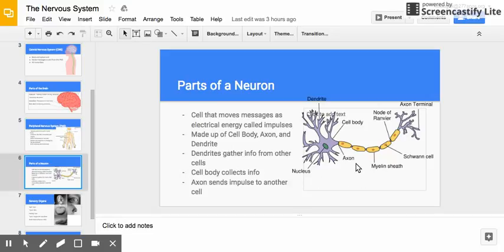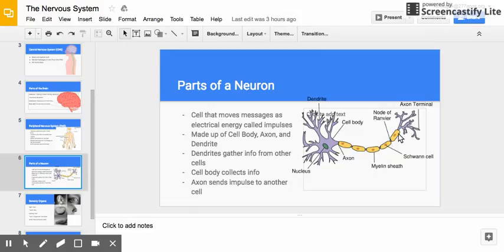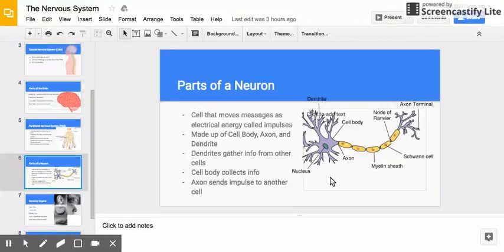The nervous system is made up of neurons, like this cell pictured here to the right. A neuron is a cell that moves messages as electrical impulses — electrical energy called an impulse. It's made up of the cell body, this large purple part, the axon, that yellow section, and then dendrites, those are the finger-like extensions from the cell body. The very tip is called the axon terminal.